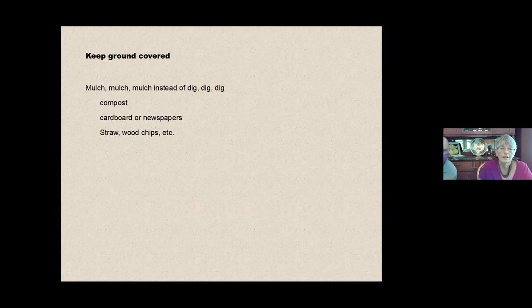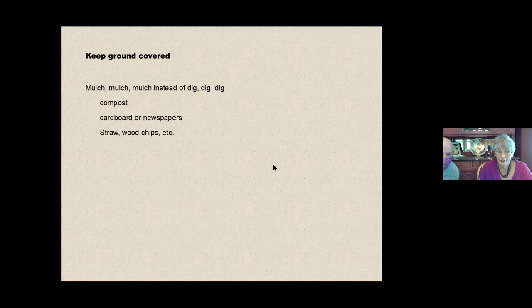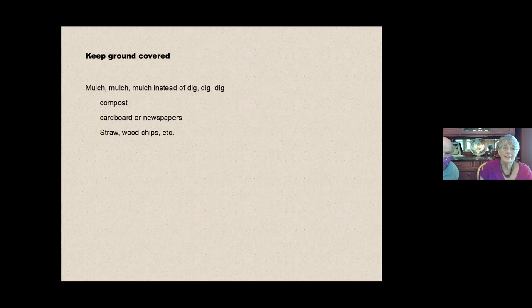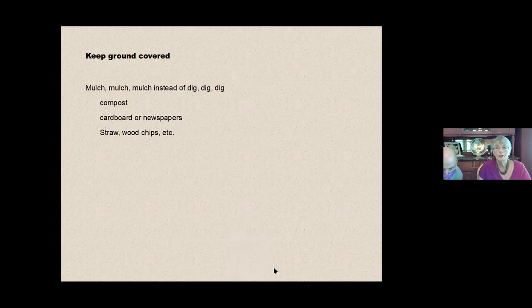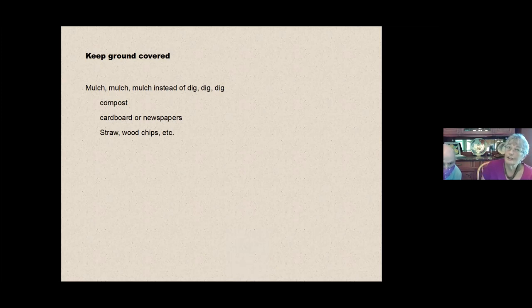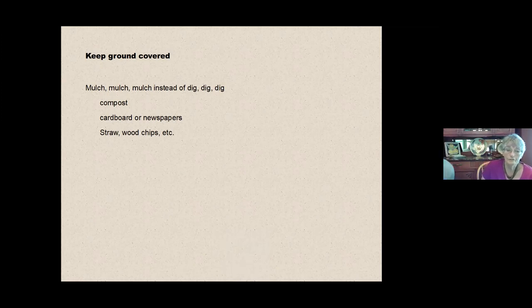So we're going to do mulch, mulch, mulch instead of dig, dig, dig. In order to do this, you'll be laying on piles of compost. We'll talk about which, all compost is not created equal. And we'll talk next week about different kinds of compost and what they offer.